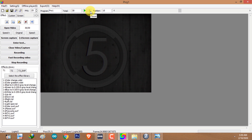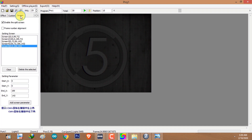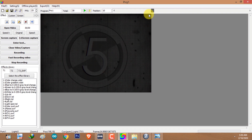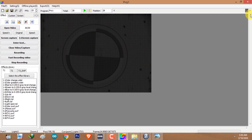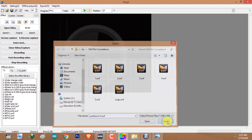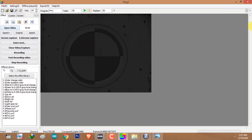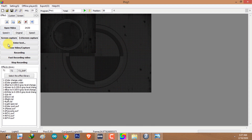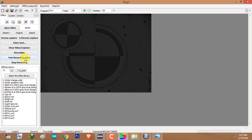Click on Pause. Now I'm going back to the screen tab and selecting screen one. Go back to the effect tab and use the time slider to reach the frame where you want recording to start. I'm going to select the last frame using the time slider, click on Open Video, and select number four. To record the whole animation, I'll click on Fast Recording Video.